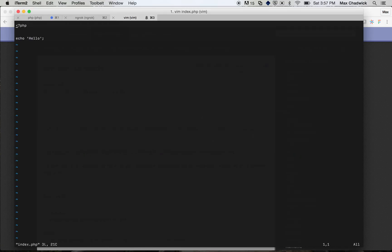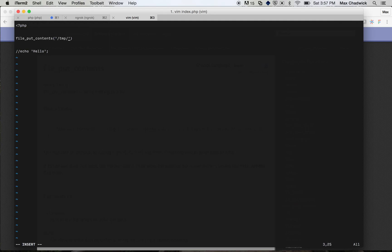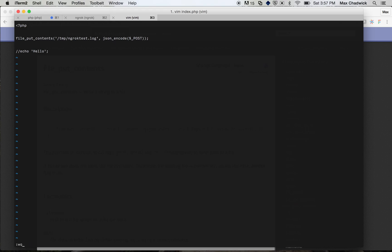So cool. So instead of echo hello, we're going to do file_put_contents temp/ngrok-test.log, and then let's go ahead and json_encode $_POST. Okay, now our index.php running there is going to write anything that it receives in the post request to that file, the temp ngrok test file. Okay, cool.